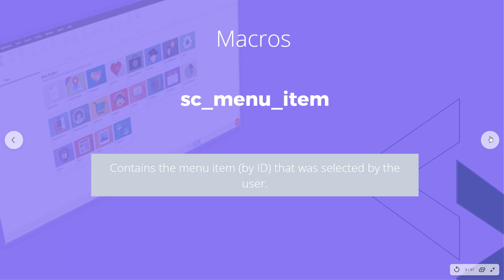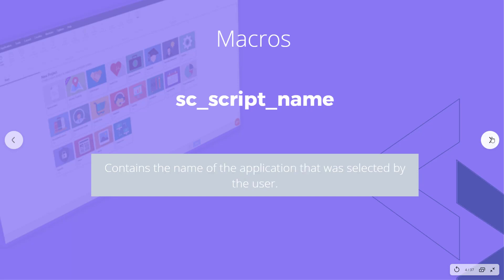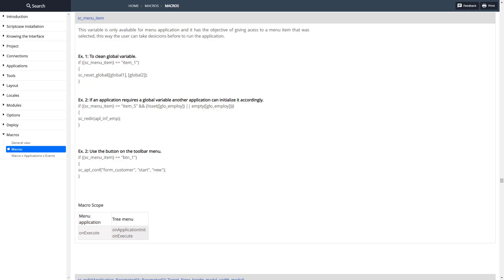We'll look at where to get that ID that was clicked by the user, and then the next one is SC_script_name and that contains the name of the application that was selected by the user.